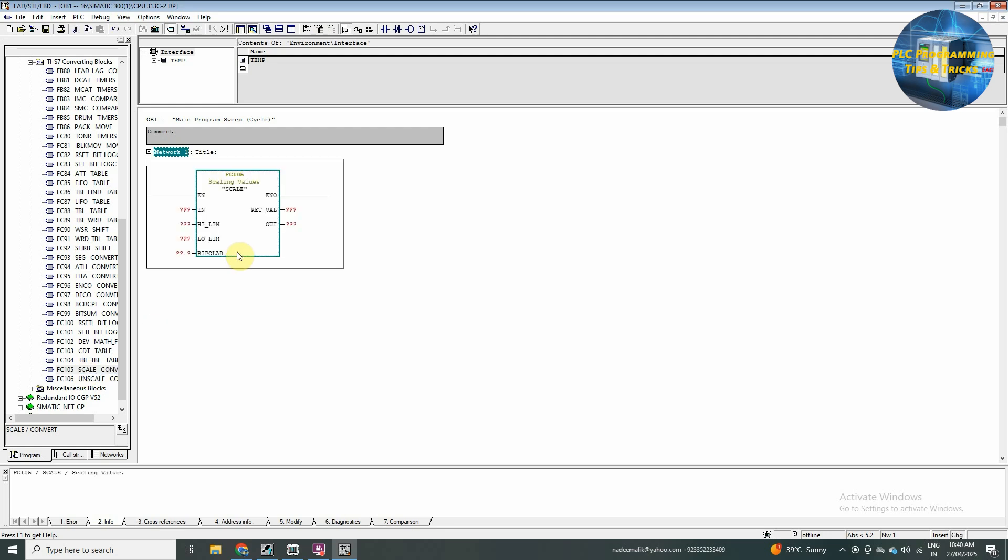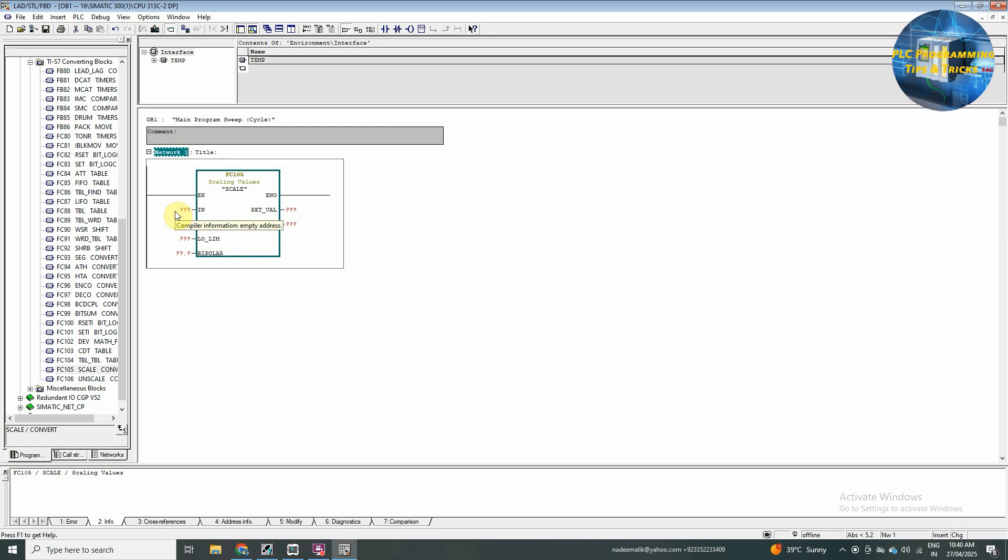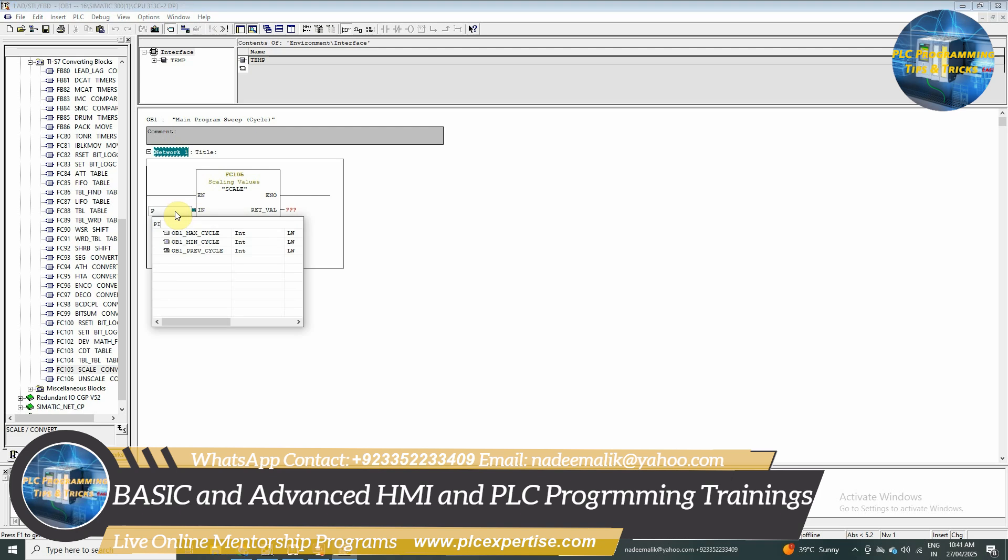And here we will use FC 105 scale. We will drag it into the network. And here we will insert the analog channel we are going to use. We will type PIW 256.